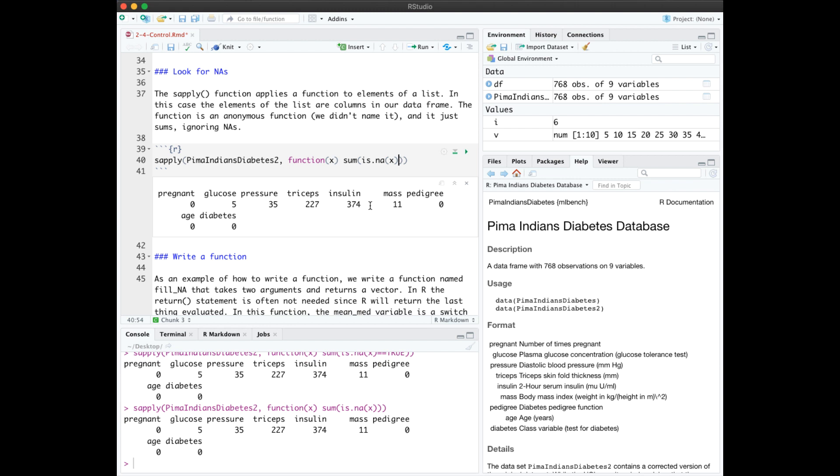The end of chapter two, and most chapters in the book, is a summary section of key points, followed by quick reference code chunks for new code presented in that chapter. Be sure to always check that out. In the next video, we'll take a deeper look at data visualization in base R.